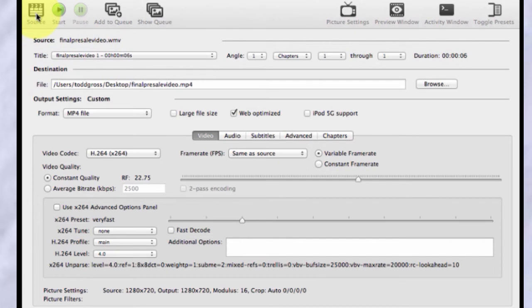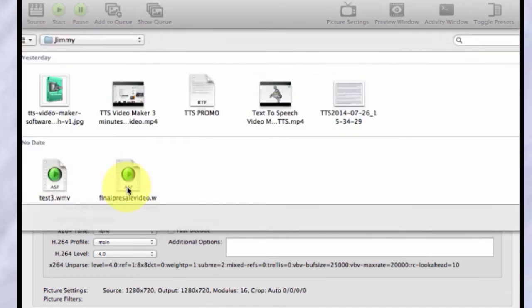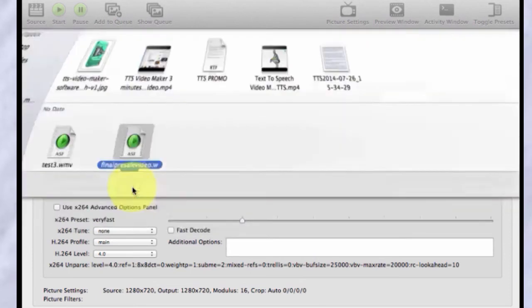And in this case, after you click the source and you look around on your drive, the source that I actually picked, here, let's do it. Here it is. FinalPresaleVideo.wmv. It really says WMV there.